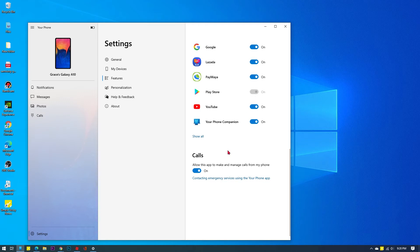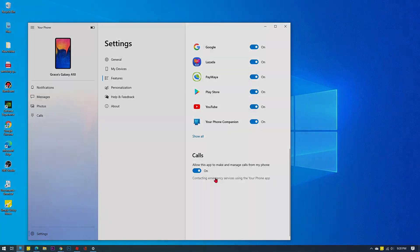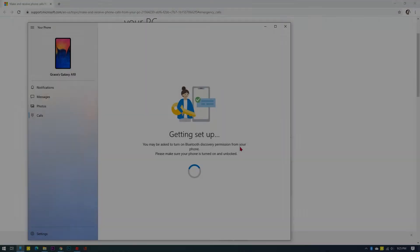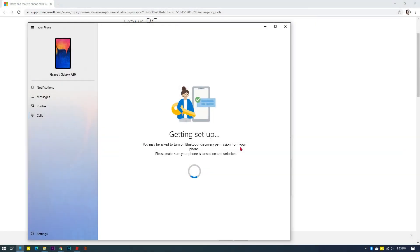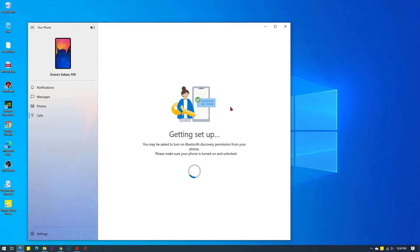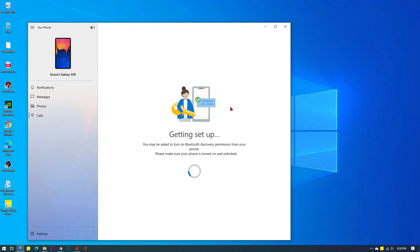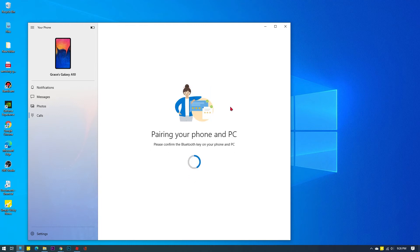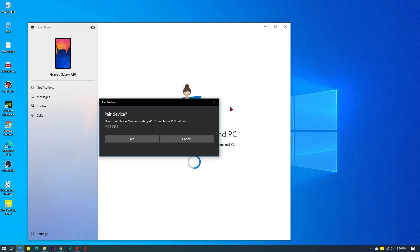To process phone calls on your computer using the Your Phone app, Bluetooth must be enabled on your computer and phone. If Bluetooth isn't turned on, the computer won't be able to make calls with the Your Phone app. That said, turn on Bluetooth on your PC if it isn't on yet and then wait for the app to set up the connection. This would take several minutes, so just wait patiently. If prompted to pair device, click Yes to confirm, and also confirm pairing on your phone.